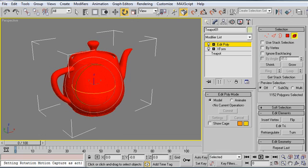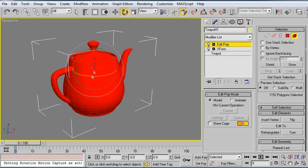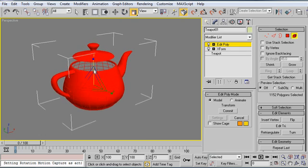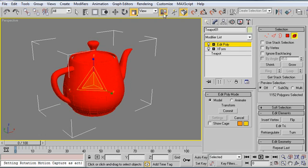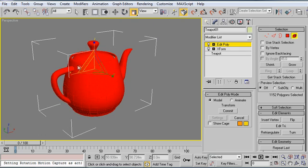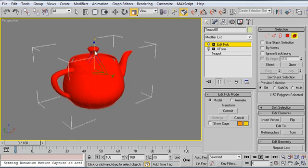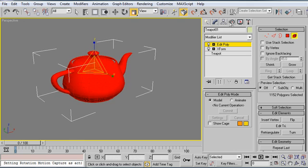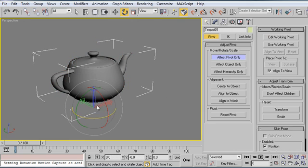But if I scale only the sub-objects, so I've selected everything, I'm going to go select their center. And if I scale them like this, I don't get the same problem.